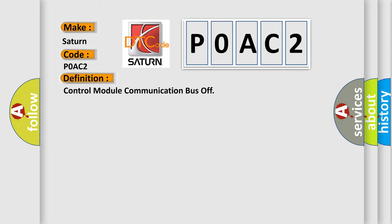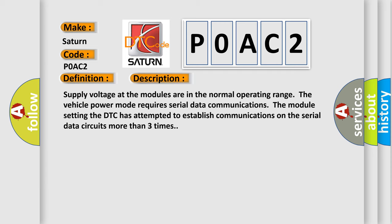And now this is a short description of this DTC code. Supply voltage at the modules are in the normal operating range. The vehicle power mode requires serial data communications. The module setting the DTC has attempted to establish communications on the serial data circuits more than three times.